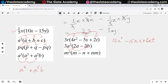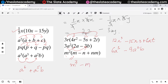Then 3a squared first multiplies with 2a, so that will give me 6a cubed. And then 3a squared multiplies with minus 3b, so that will give me minus 9a squared b. M squared multiplies with m, so it gives me m cubed. M squared multiplies with minus n, that gives me minus m squared n. And then m squared multiplies with plus nm, so that will give me m cubed n.